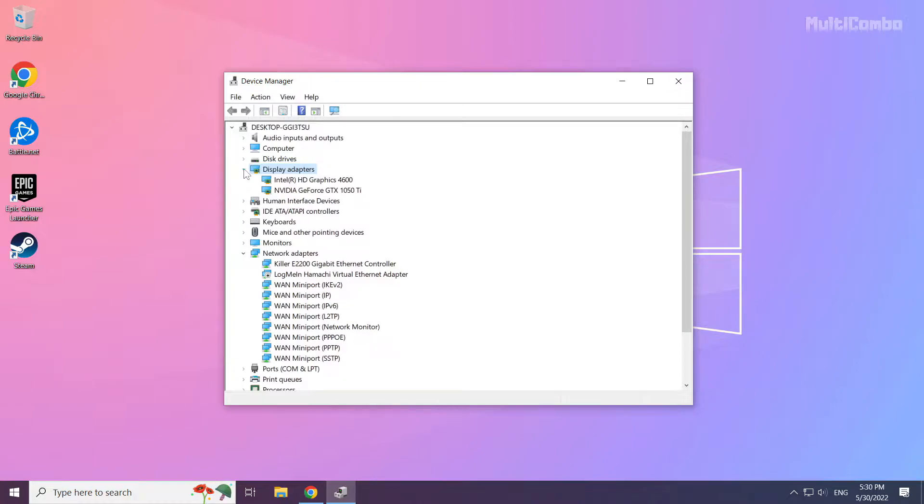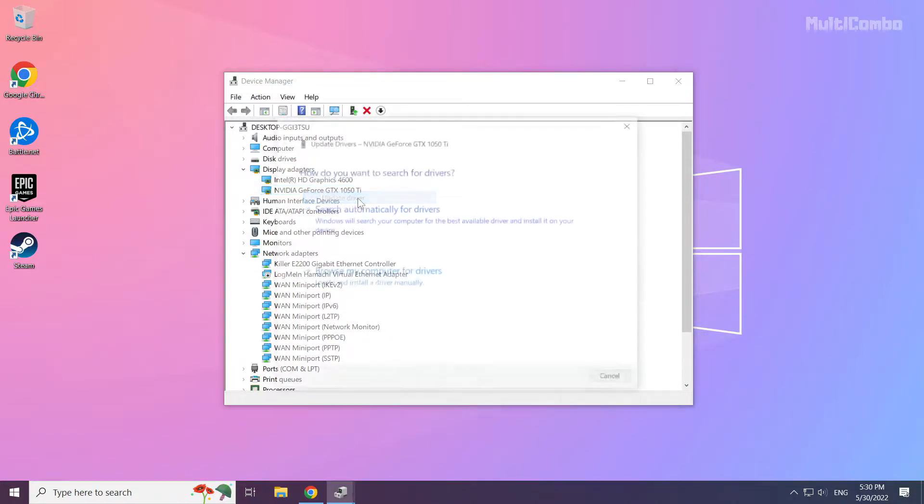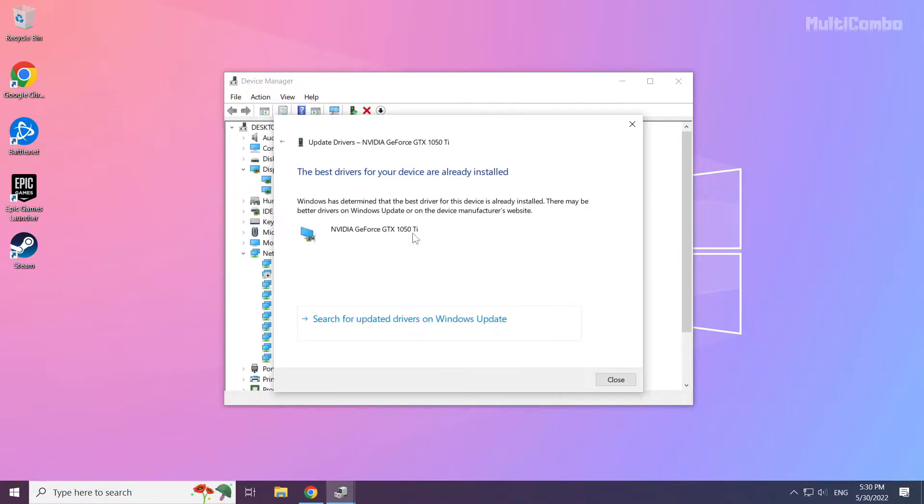Select your display adapter. Right click and update driver. Search automatically for drivers. Wait. Installation complete and click close.